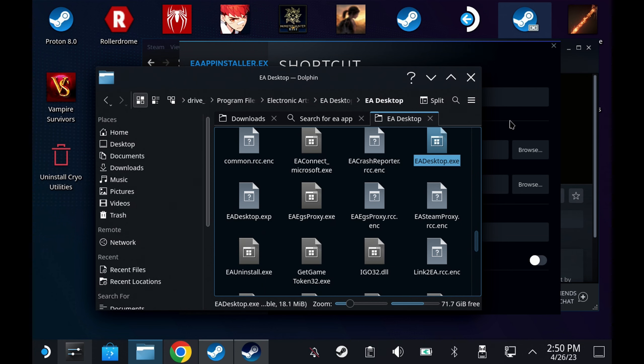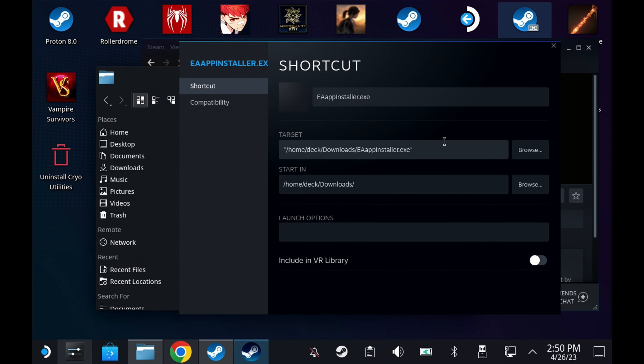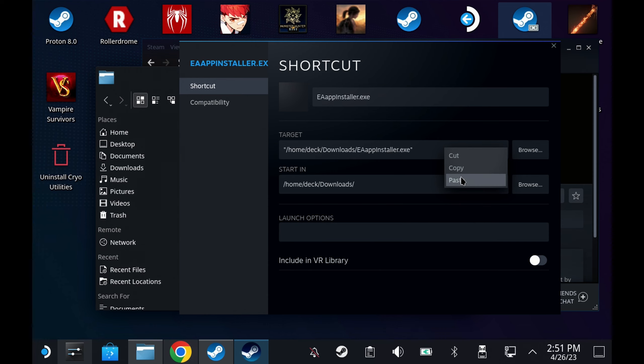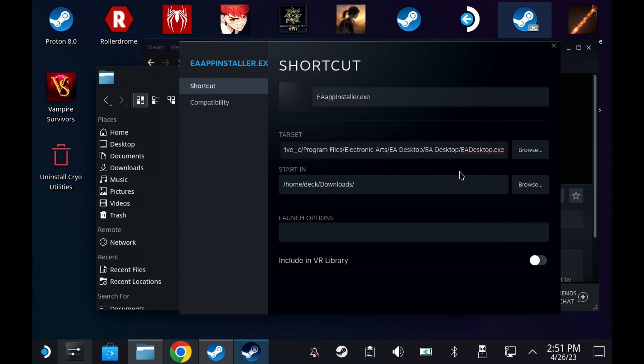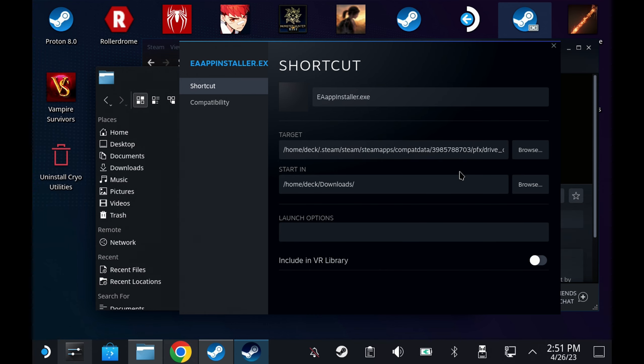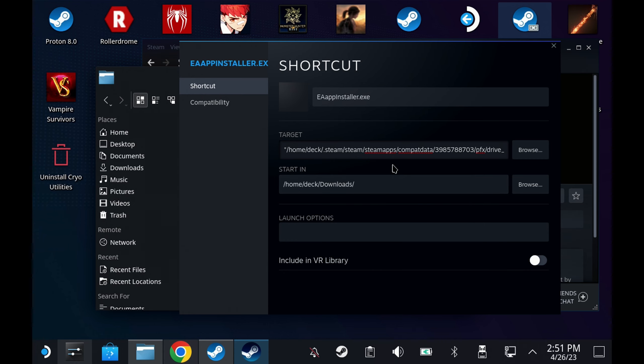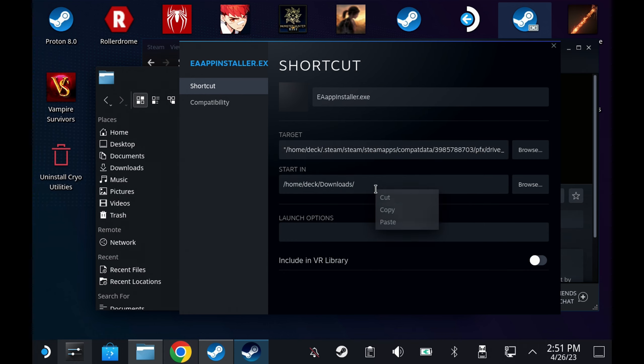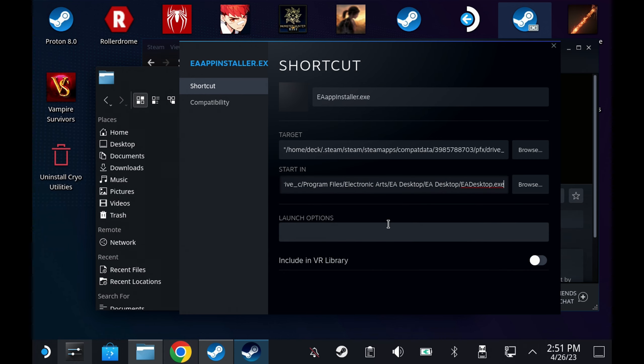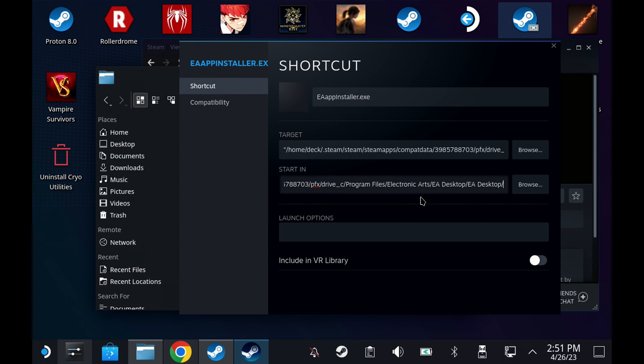Back to your steam shortcut page and paste this into the target between the quotes and if you've accidentally wiped out the quotes just make sure that there is quotation marks at the beginning and end of target. And then in the start at you can just paste this again in replacement to what was there but this time remove the EA desktop dot exe on the end. Leave everything else as it is and that's all you need to do.